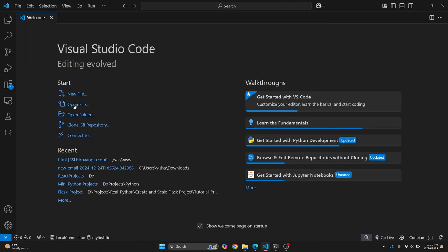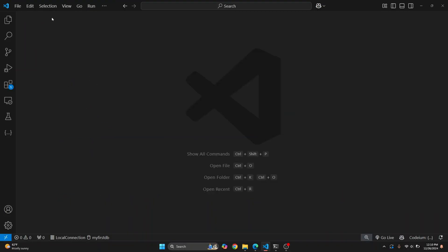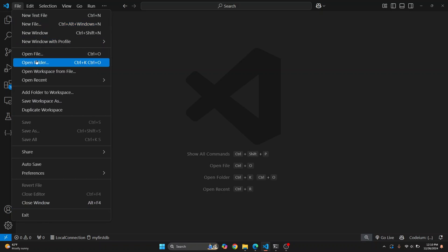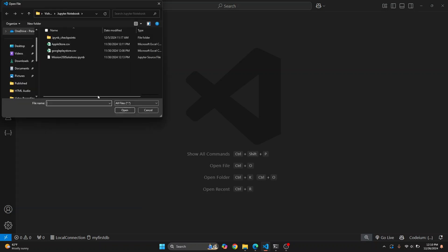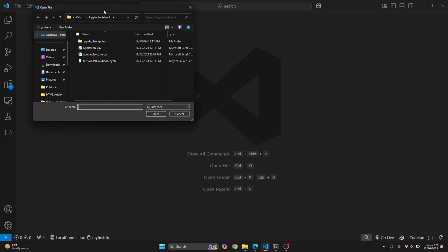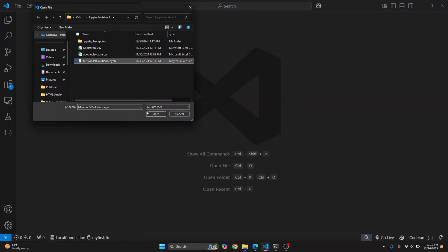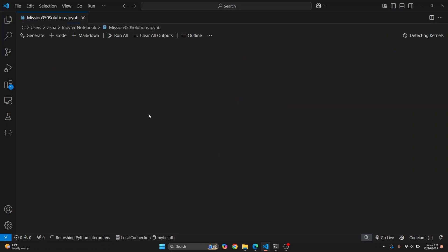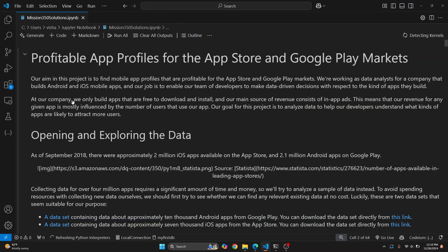First, click on Open File here, or if you don't see this welcome screen, just go to File and click on Open File, then browse to wherever you have your Jupyter Notebook. I just have it here. Click on it and click Open, and your Jupyter Notebook will open.